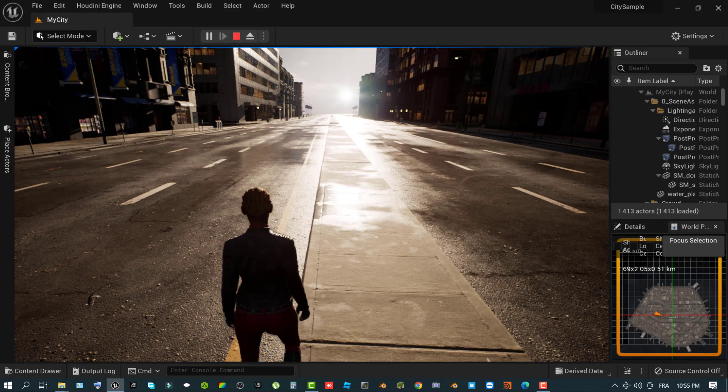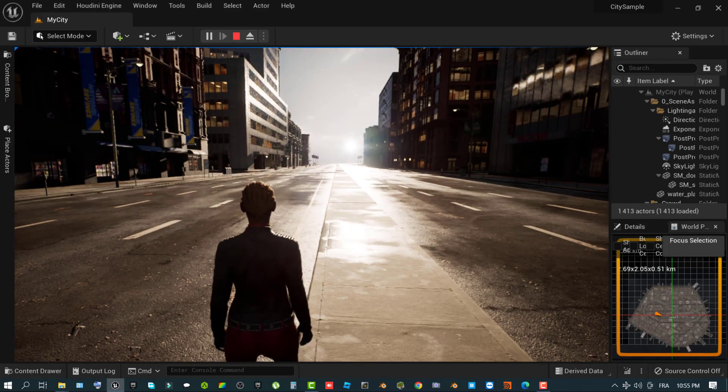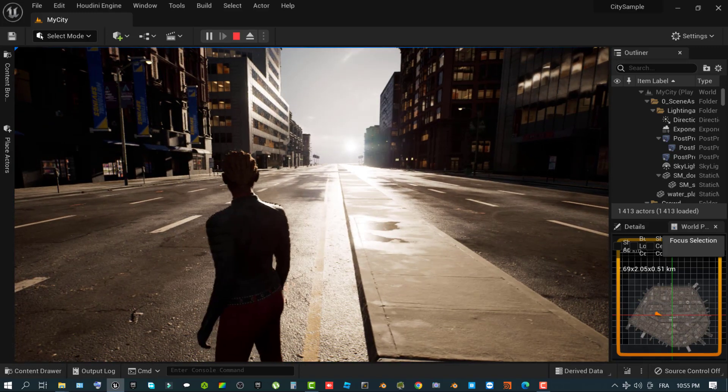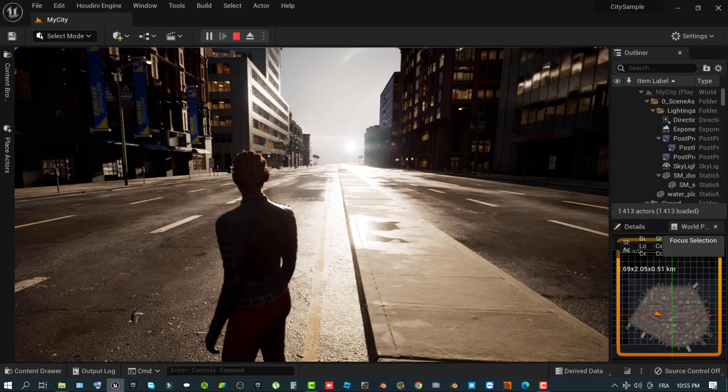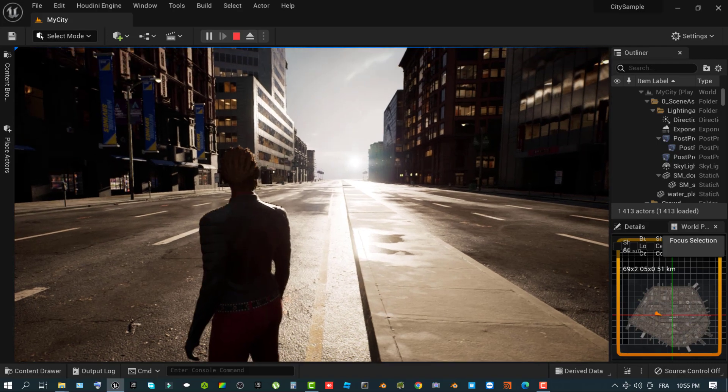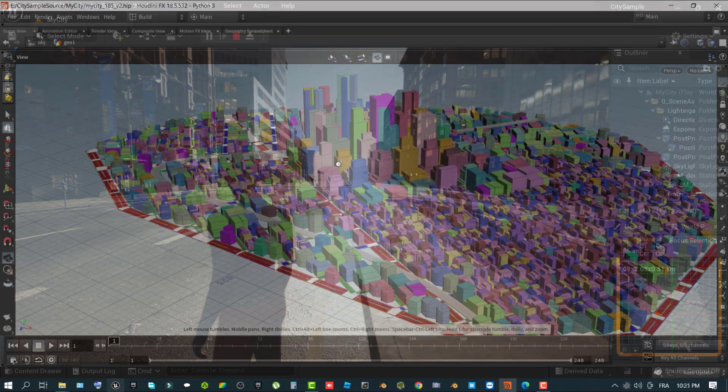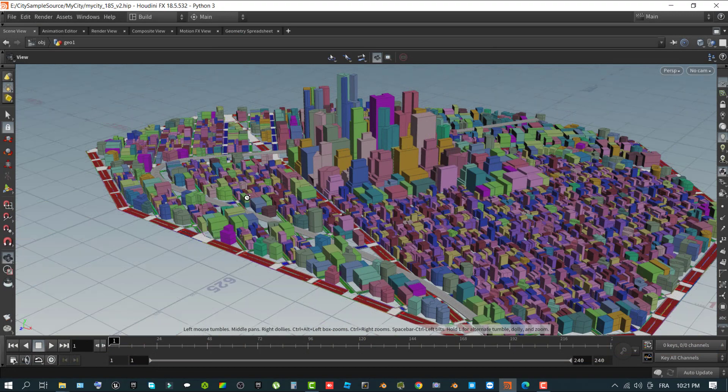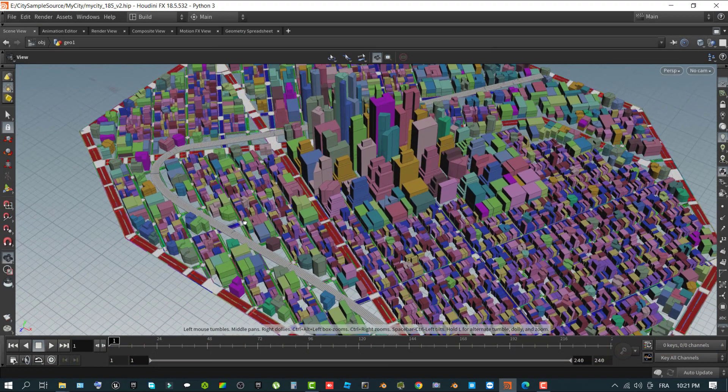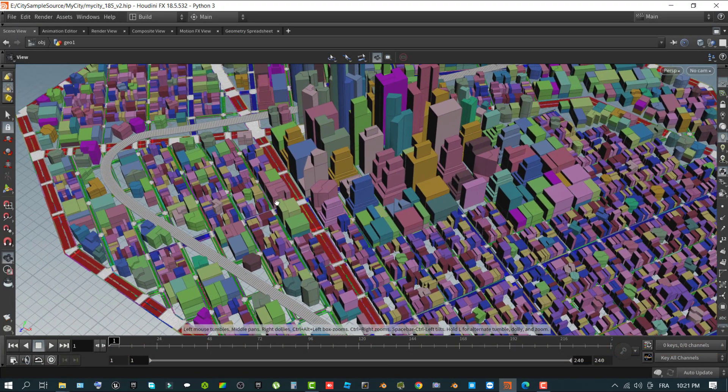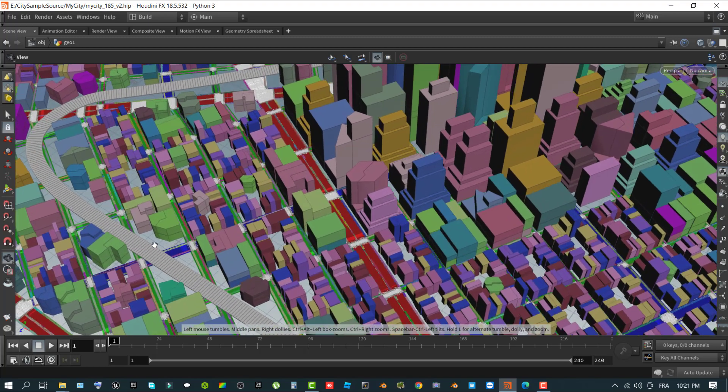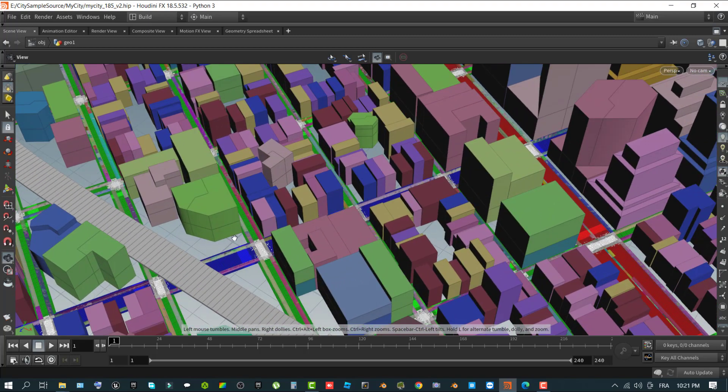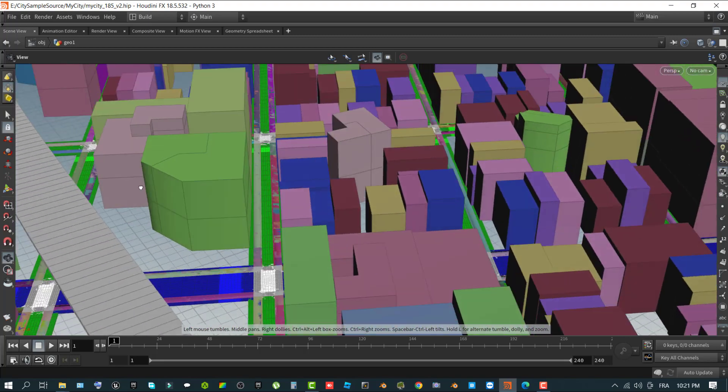The City Sample Project is a technical demonstration of how you can use procedurally generated data from SideFX Houdini Engine in Unreal Engine 5 to create a working simulated world. The City Sample uses data generated from Houdini to populate assets, drive simulation for artificial intelligence, traffic and audio, and much more.